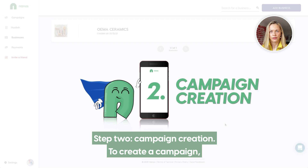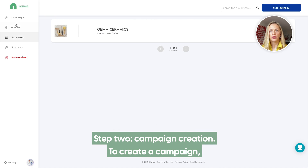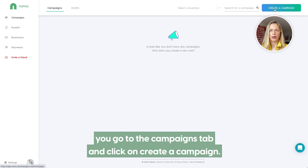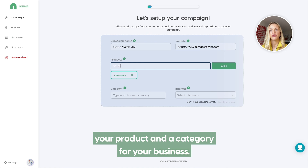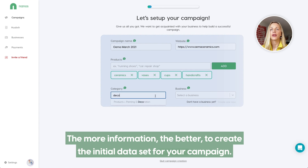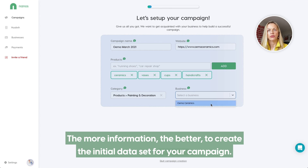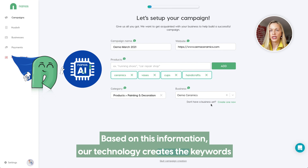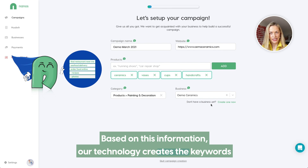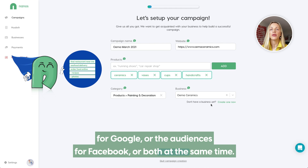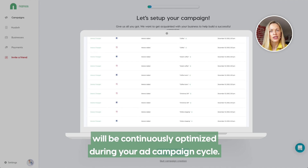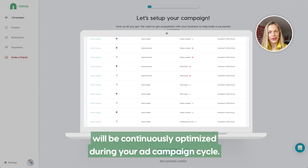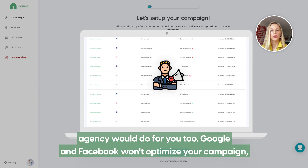Step 2: Campaign creation. To create a campaign, you go to the campaigns tab and click on create a campaign. Choose a name, add your website, your product and a category for your business. The more information, the better to create an initial data set for your campaign. Based on this information, our technology creates the keywords for Google or the audiences for Facebook, or both at the same time. This initial set of keywords and interests will be continuously optimized during your ad campaign cycle. This is something that a professional agency would do for you too.